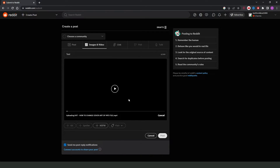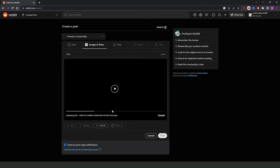In my case I dragged a test video just for example. You need to wait until the video uploads to Reddit. After the upload finishes, you just need to click Post right here and your video will be posted on the Reddit community.